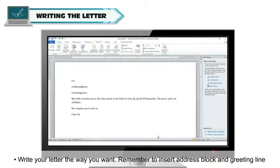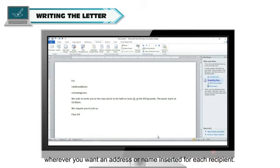Write your letter the way you want. Remember to insert address block and greeting line wherever you want an address or name inserted for each recipient.